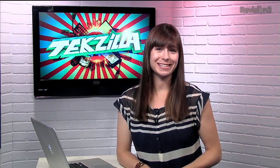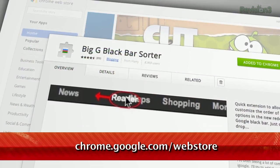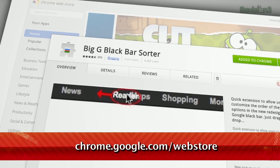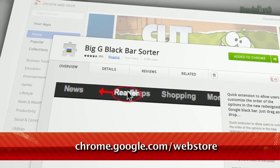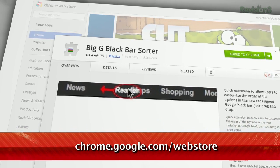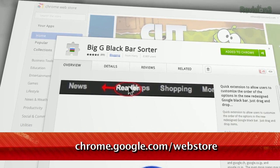If you're a fan of using Google's web services like Plus, Maps, and YouTube, but would like the chance to actually reorder the links at the very top of that Google black bar, we have just the extension for you. It's called Big G Black Bar Sorter, available for free in the Chrome Web Store.